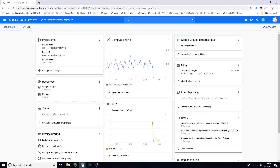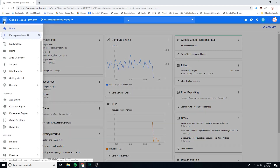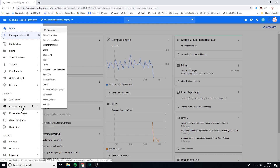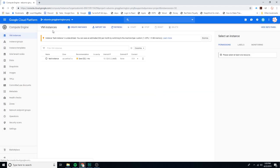Let's go ahead and set up that WordPress site that we were talking about in the last video. Let's click on this and go down to Compute Engine, then go to VM instances.